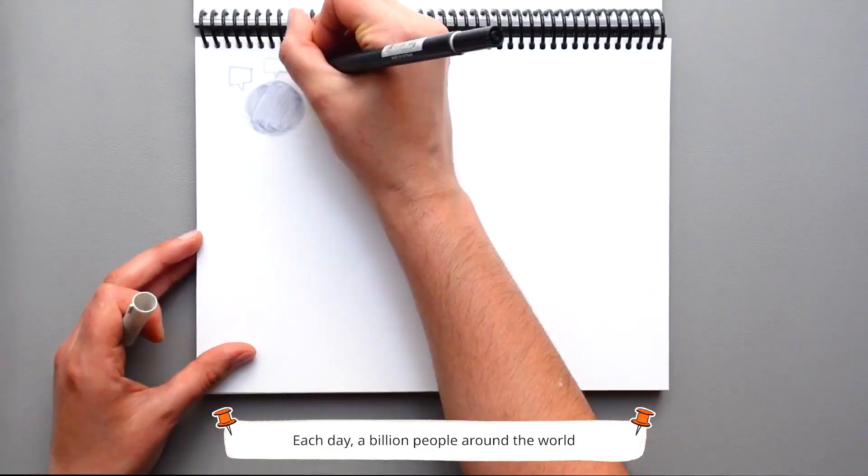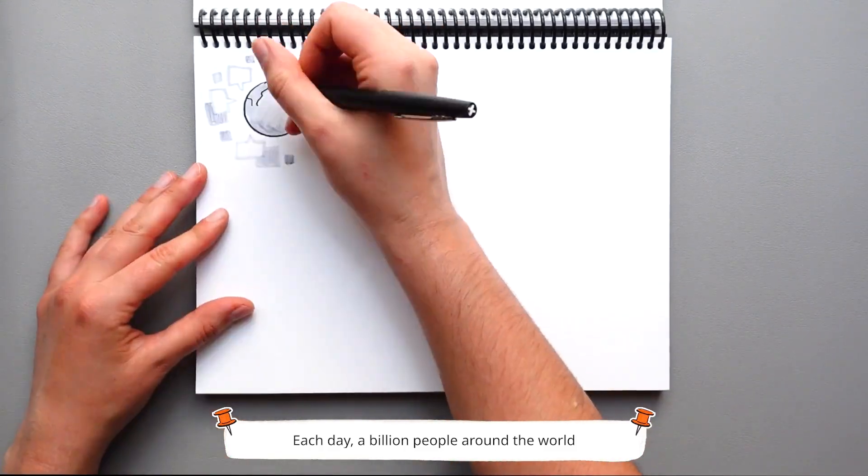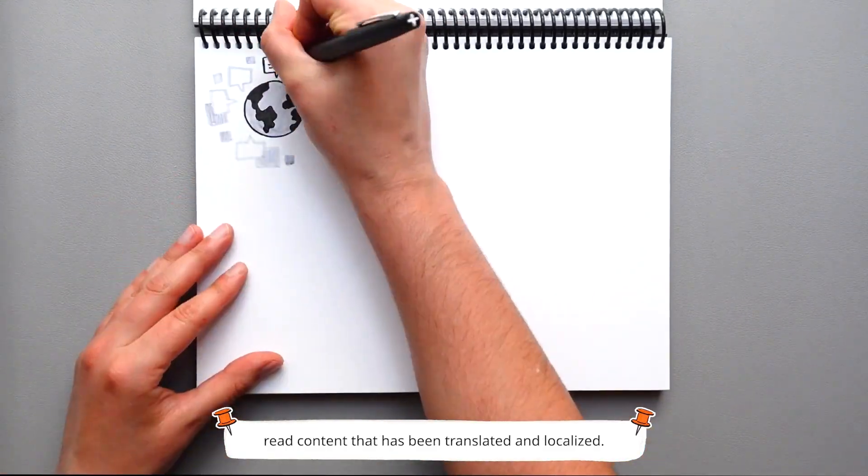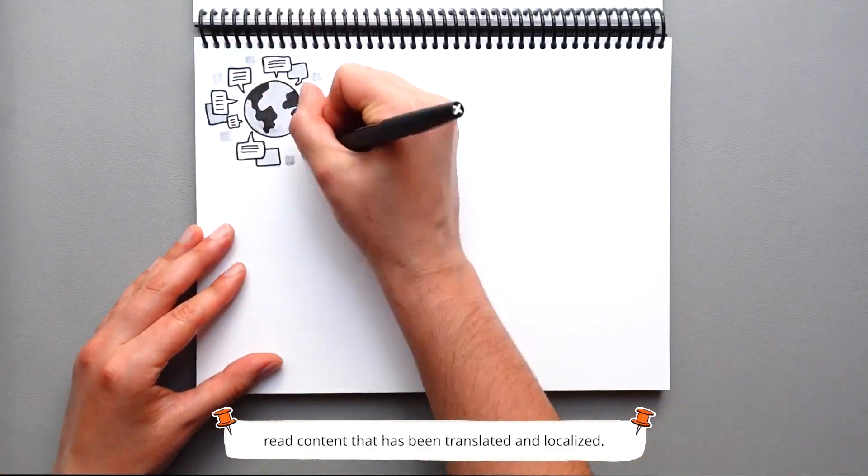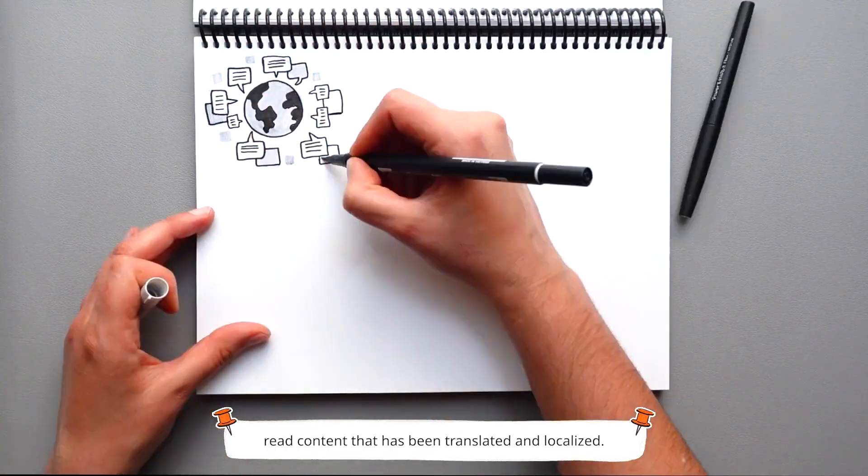Each day, a billion people around the world read content that has been translated and localized.